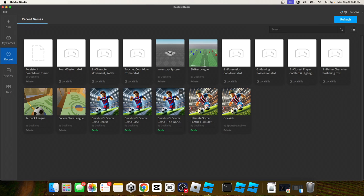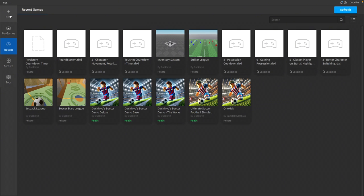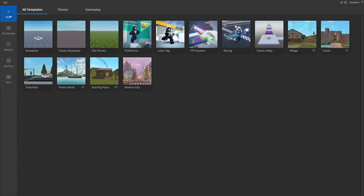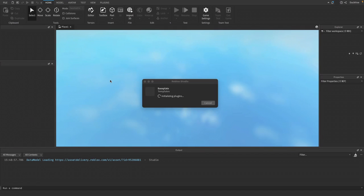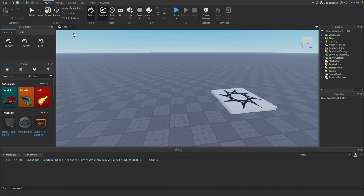So when it opens up, you will not see all this stuff. This is just projects that I've worked on over time. What you want to do is click the new button on the top left corner of your screen, and then you can choose from many different options that will give you a huge head start on making whatever game you want to make. But for now, we're going to keep it simple and just use the base plate. So just click on base plate to open up a new world. We're going to go over some of the UI inside of Roblox Studio.